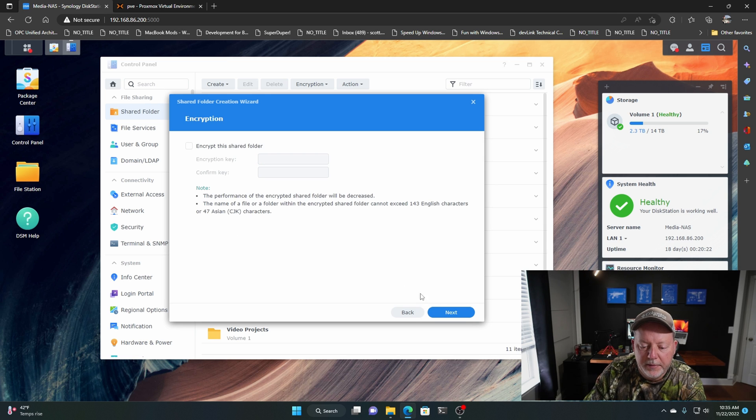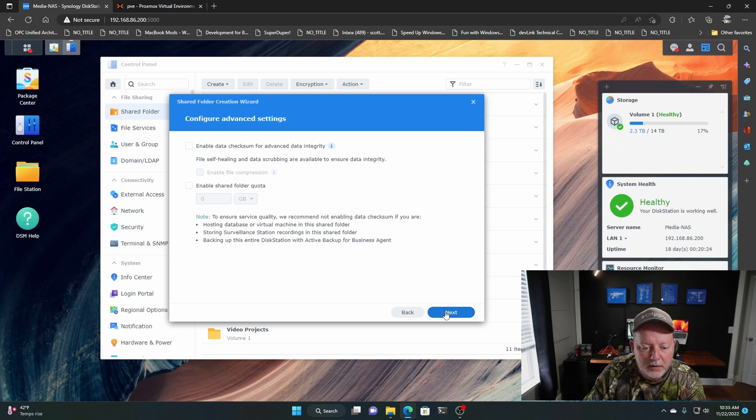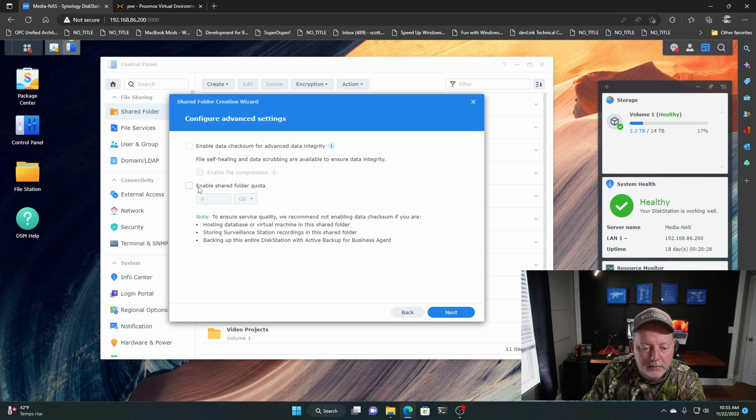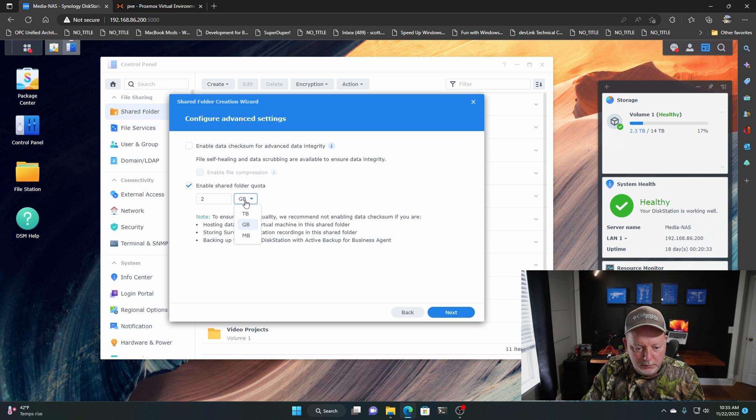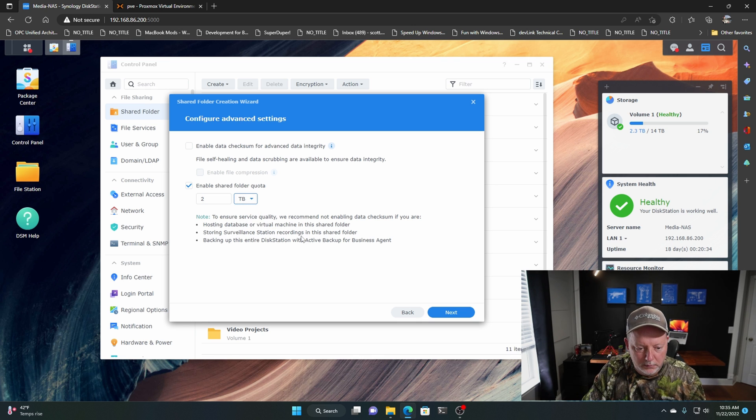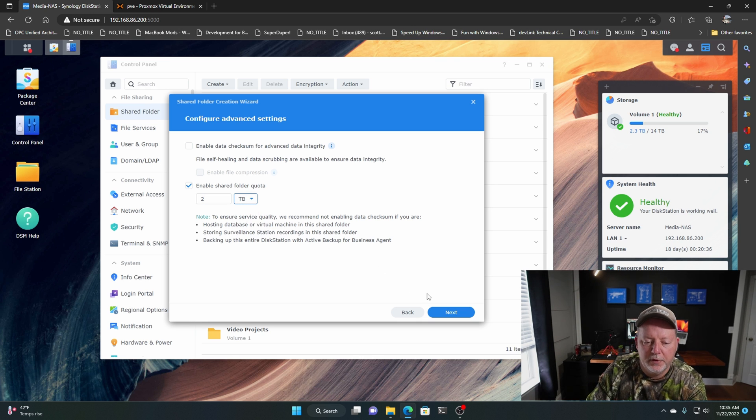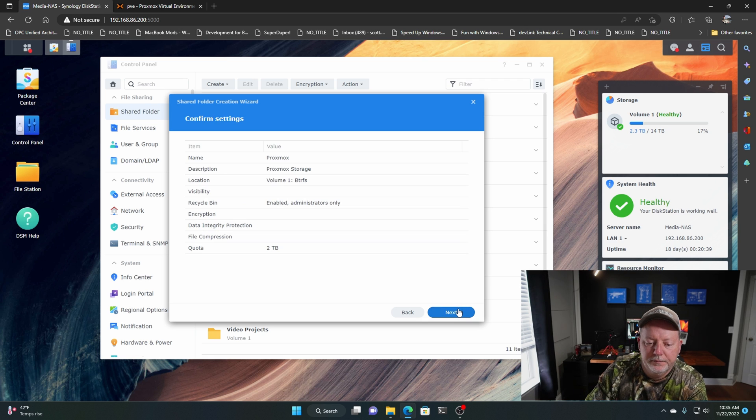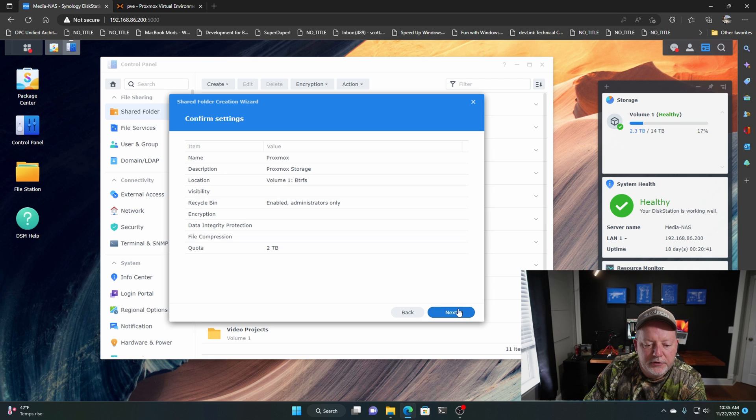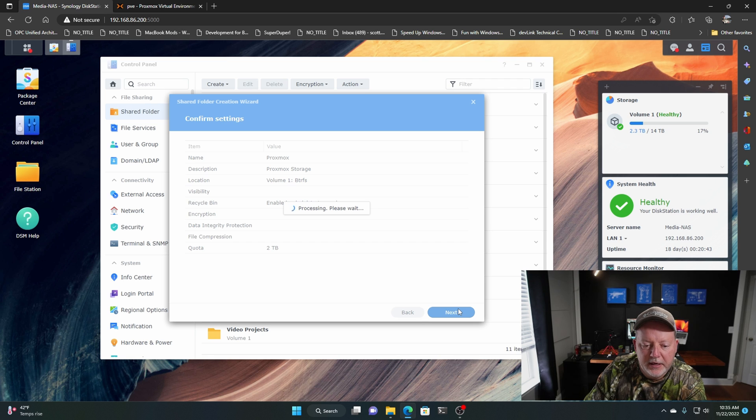We're not going to encrypt it. Let's do 2 terabytes for a quota. We just want it to have 2 terabytes on the volume. If thing looks good there, hit Next.